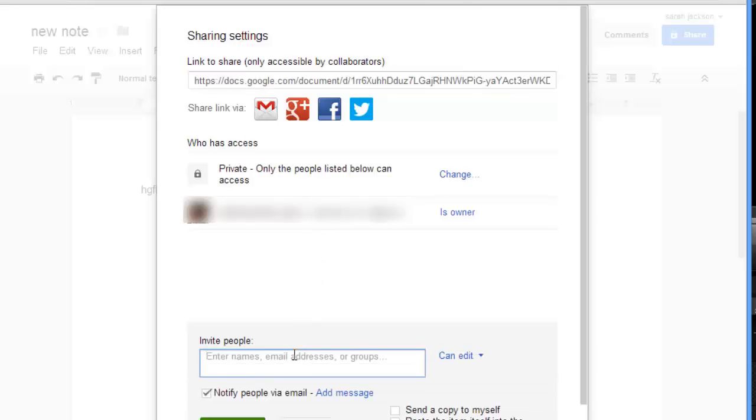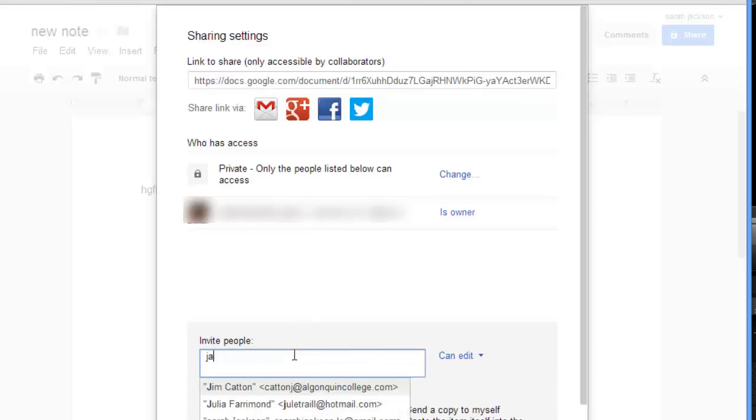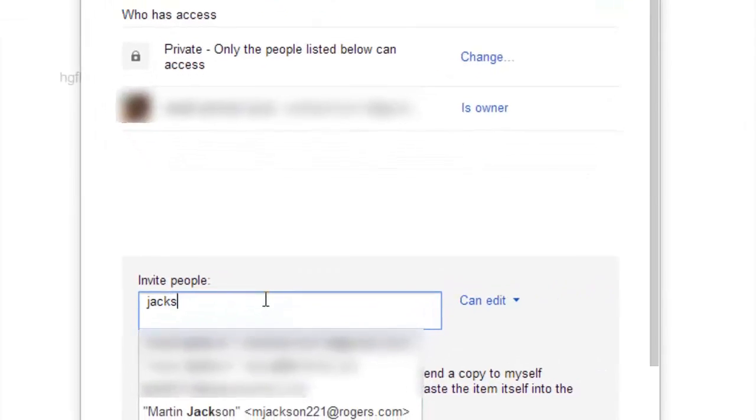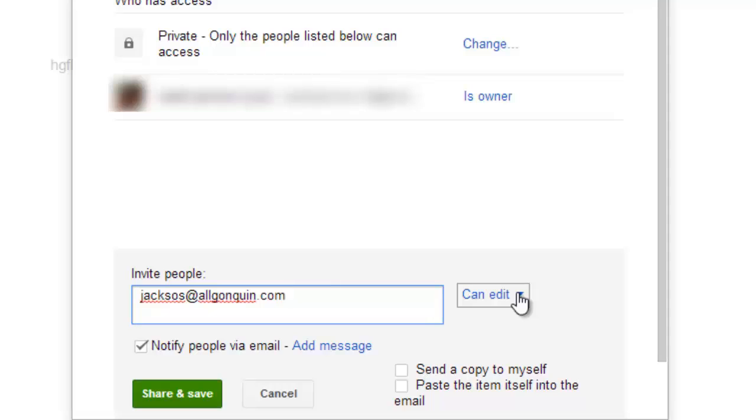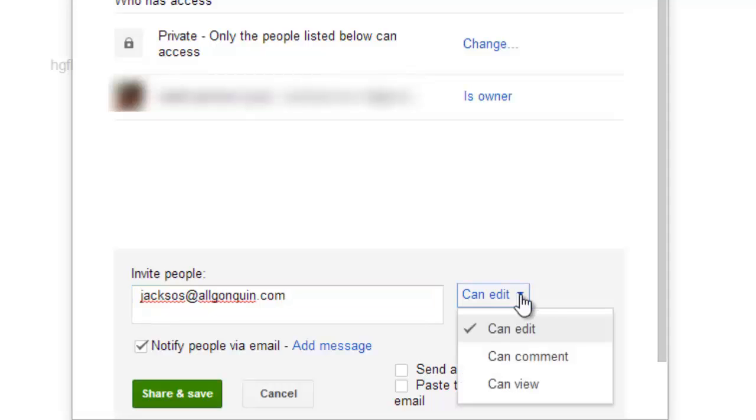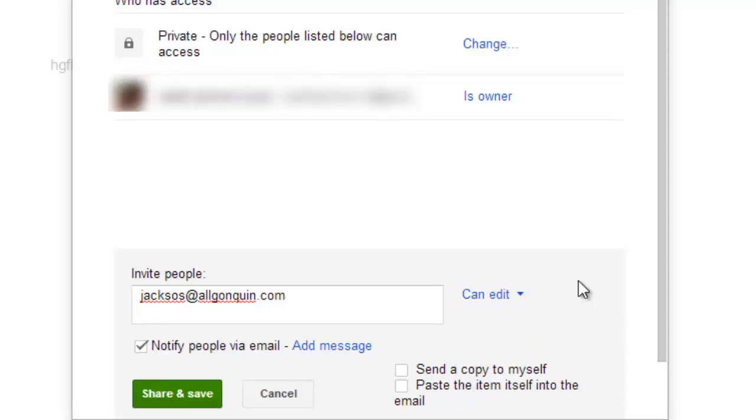You can invite people by entering their email addresses. Then on the side here you can give these people permission to edit your document, comment on your document, or just simply view your document.